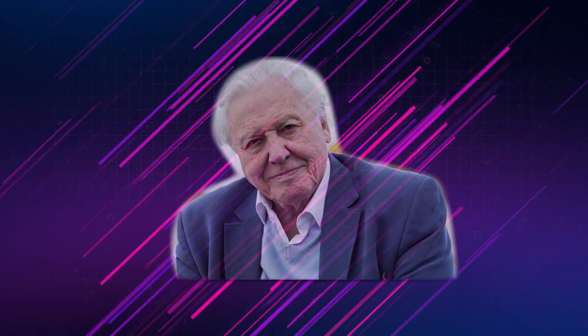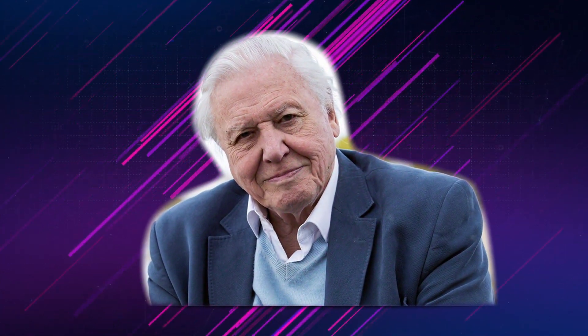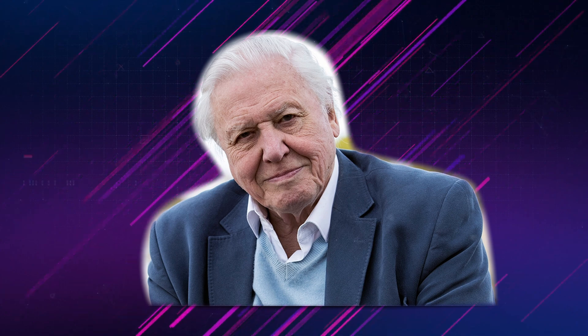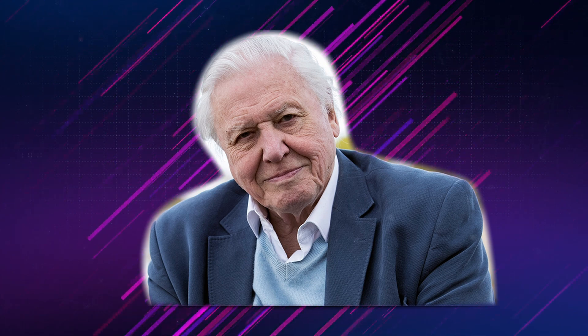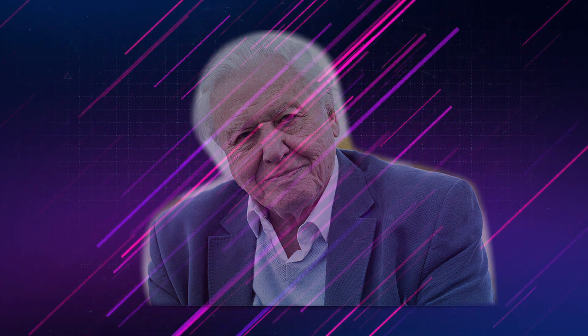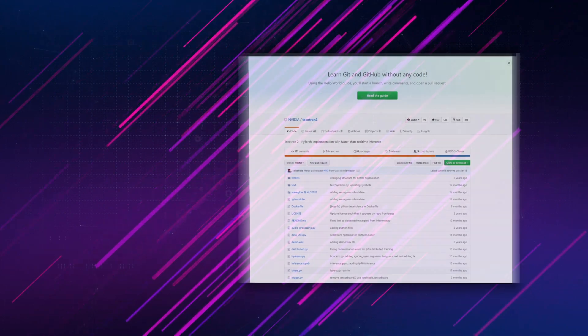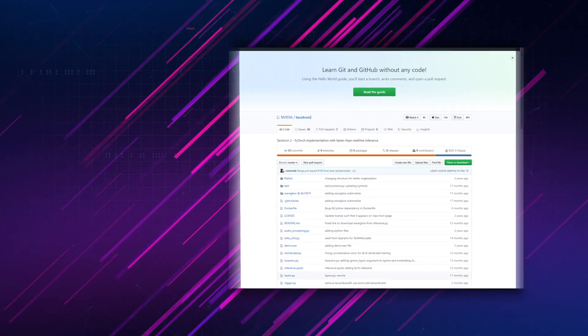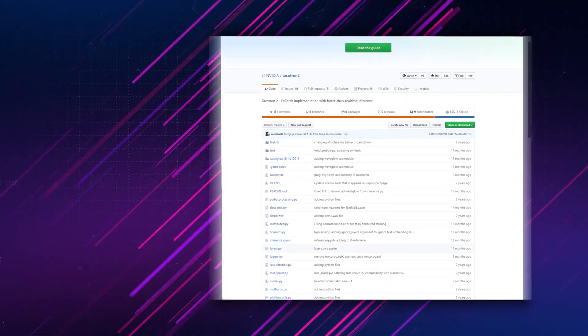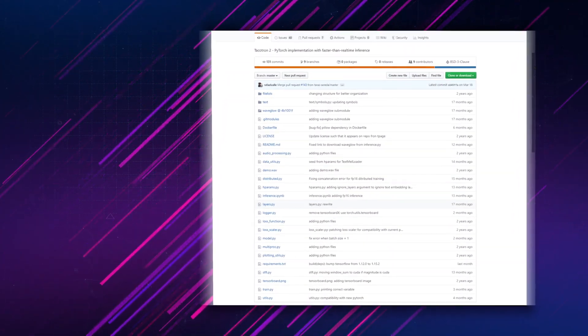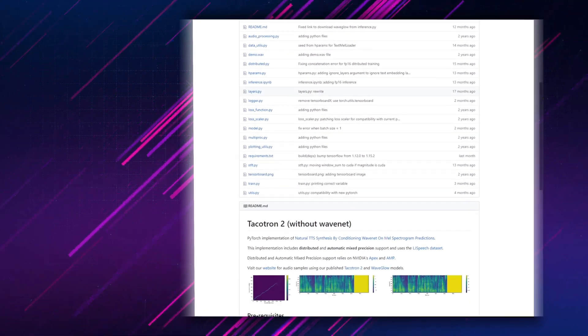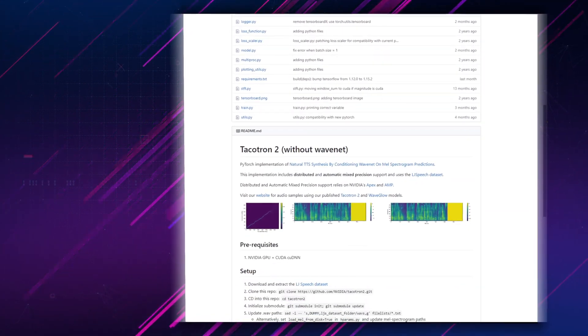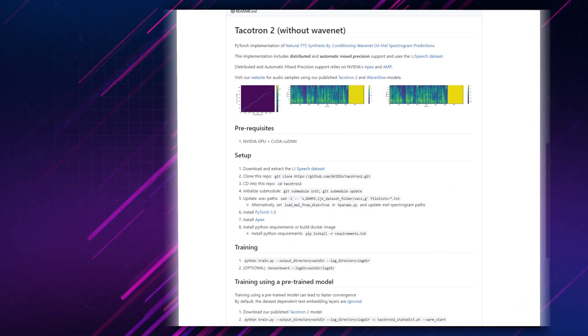Welcome, YouTube friends, to the first tutorial on NVIDIA's TACOTRON 2. I'm your host and guide, David Attenborough. TACOTRON is a text-to-speech engine that uses neural networks to create synthetic voices, such as the one you hear right now.